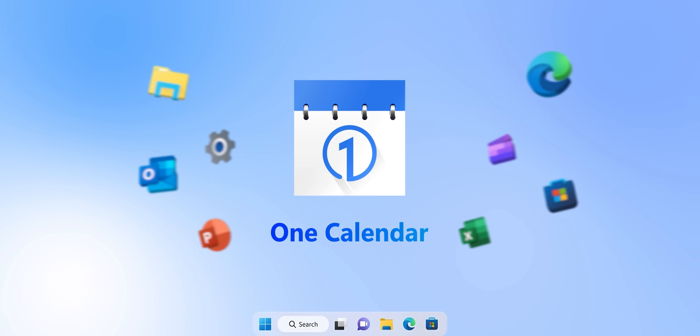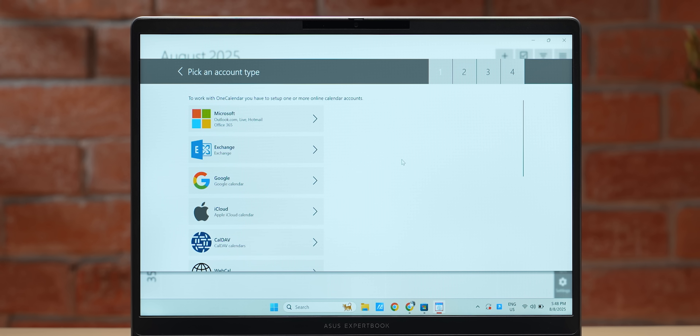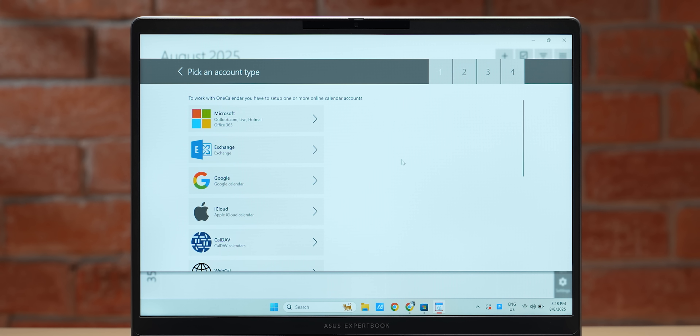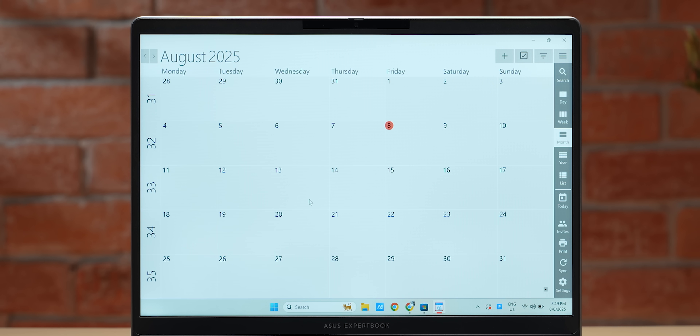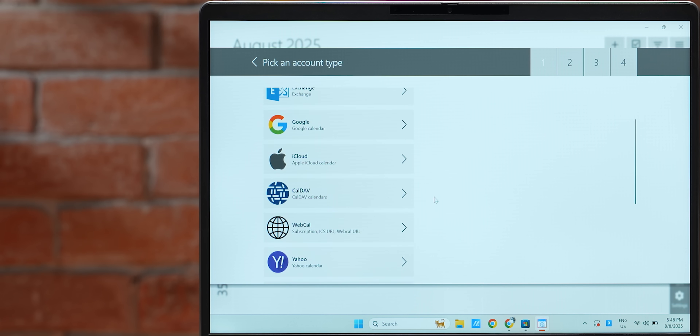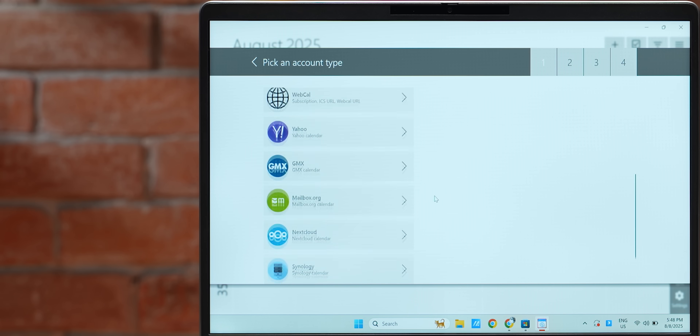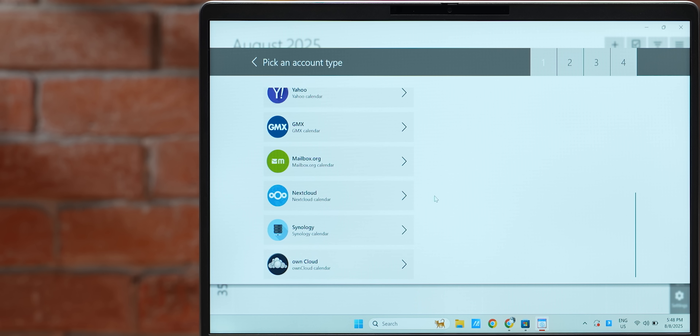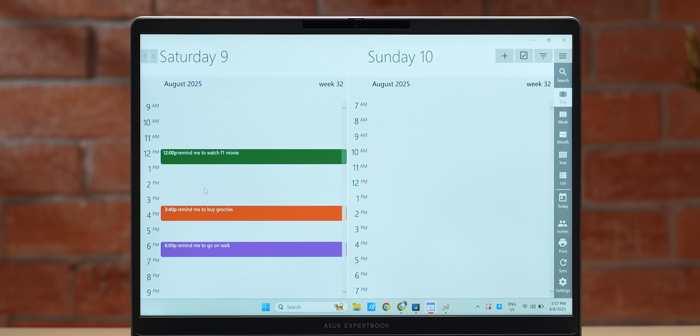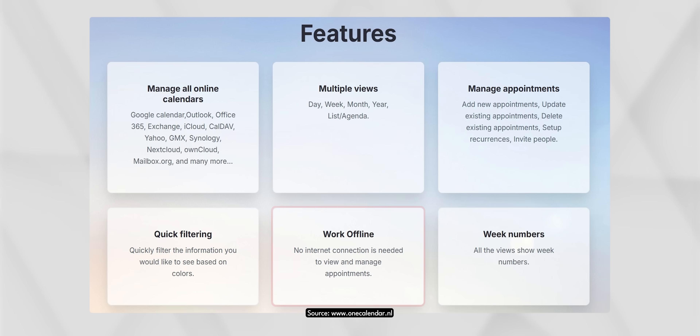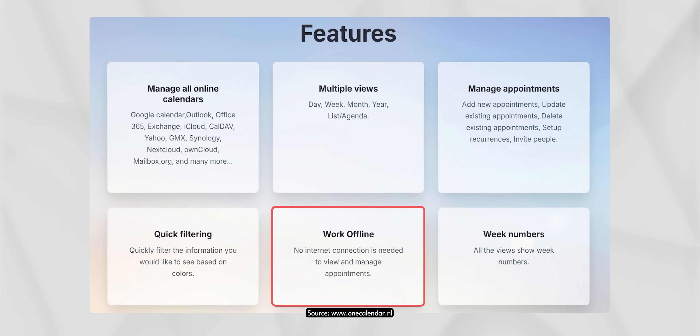If you're someone with multiple calendars — an iPhone, an Android phone, a Windows machine — then One Calendar is the app you must try. It integrates all your calendars in one app, including Google Calendar, iCloud Calendar, and Microsoft Outlook Calendar. You get color-coded events and reminders, plus offline support with local caching.